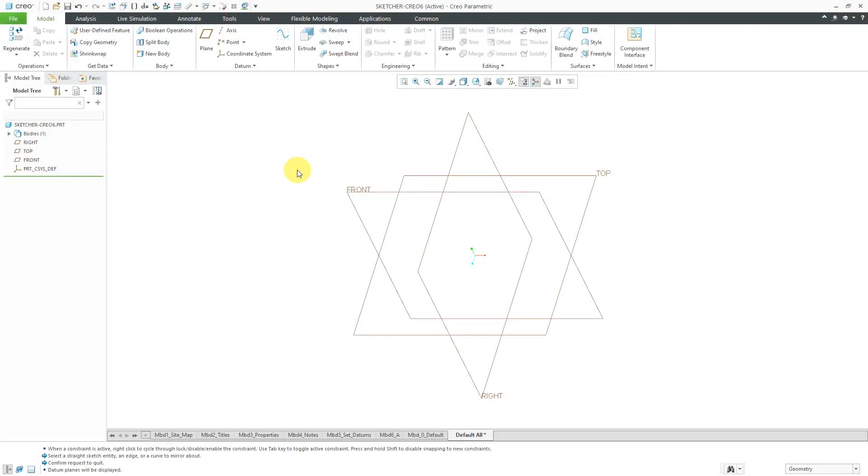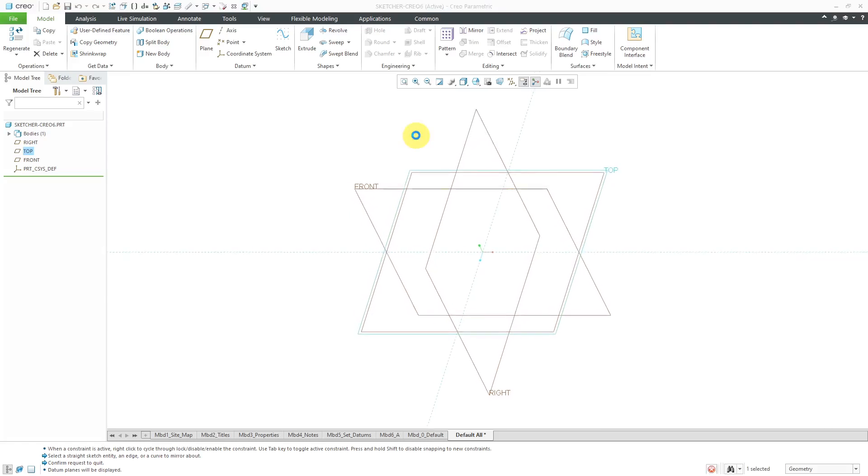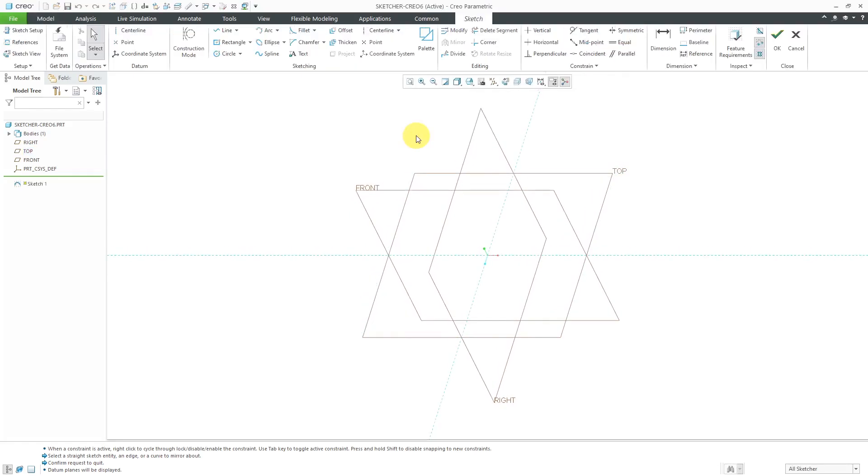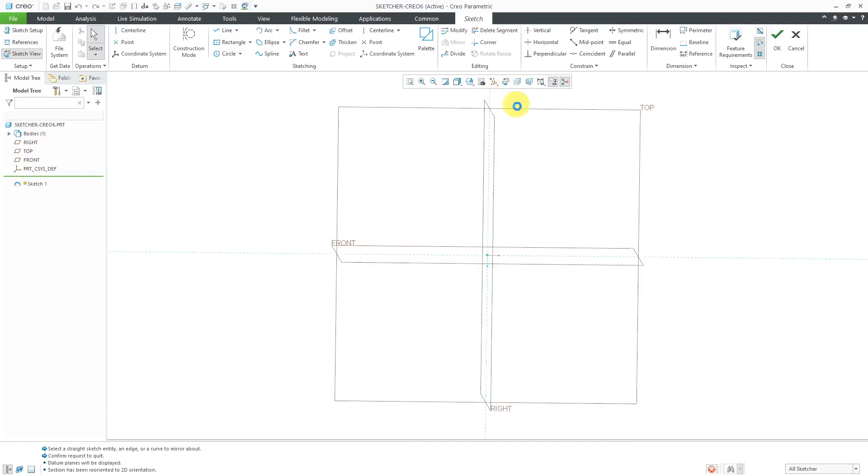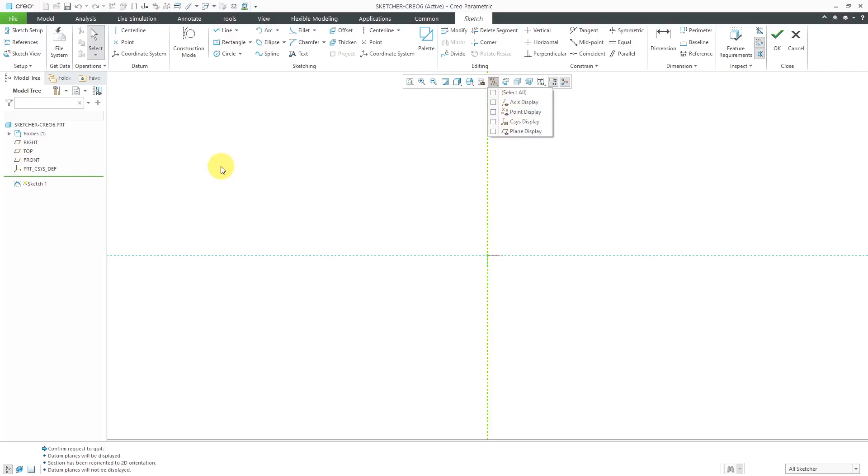Let's take a look at the changes to sketch mode in Creo Parametric 7.0. I've got a part started. Let's select the datum plane top and then click sketch from the mini toolbar. Let's change to a sketch view. Nothing different so far. Let me turn off my datum plane visibility. Where you'll start to see changes is when you make geometry.